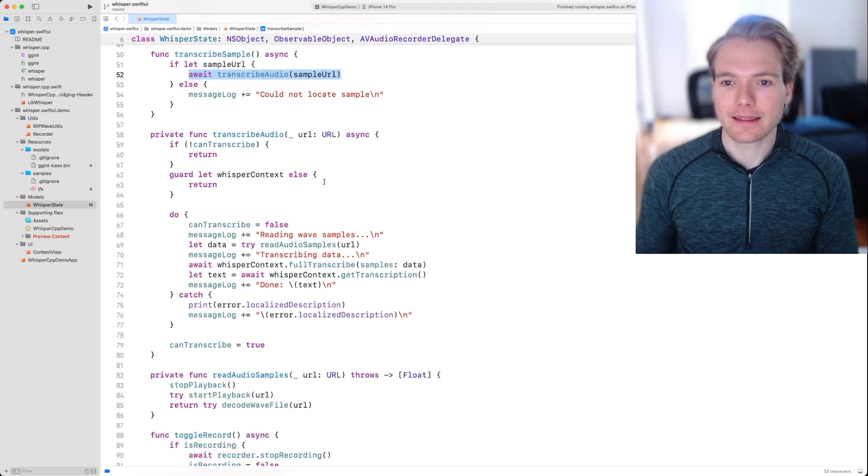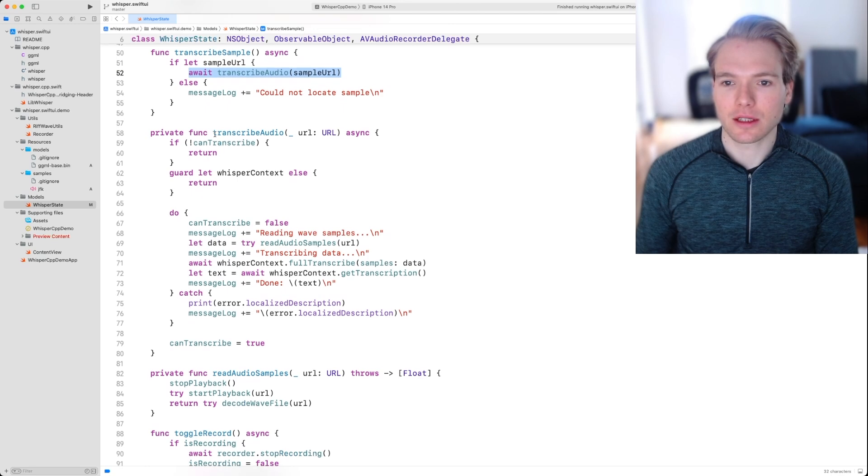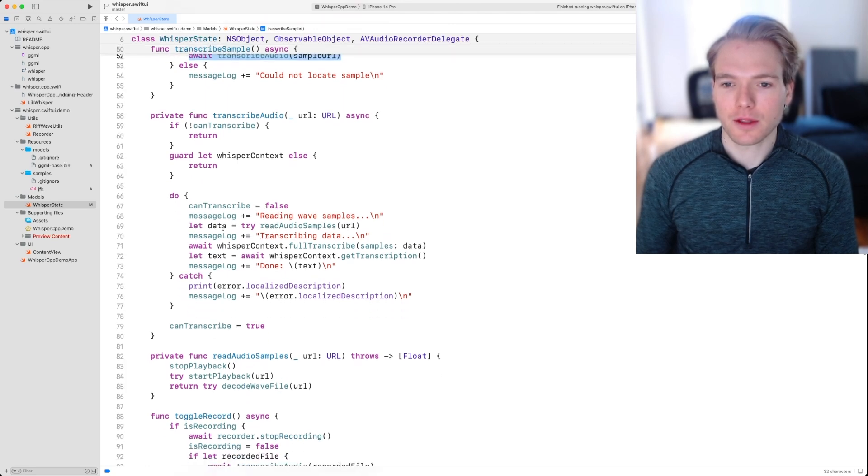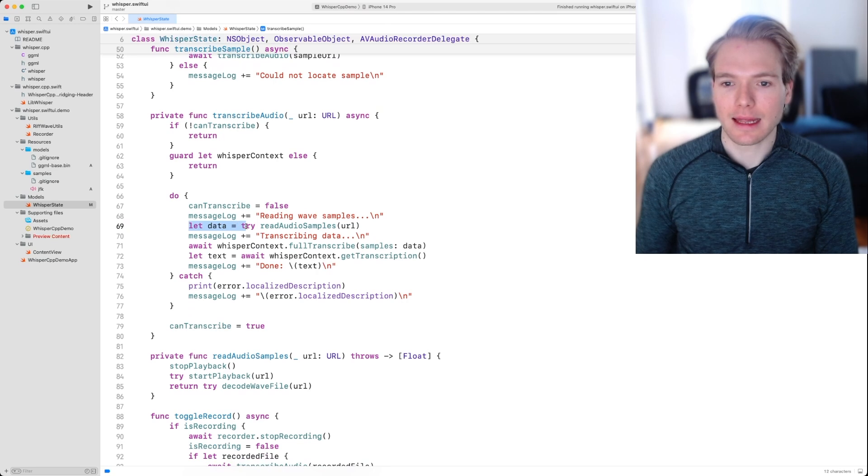In this function transcribe audio, the first thing I want to highlight is this line right here: let data equals try read audio samples.